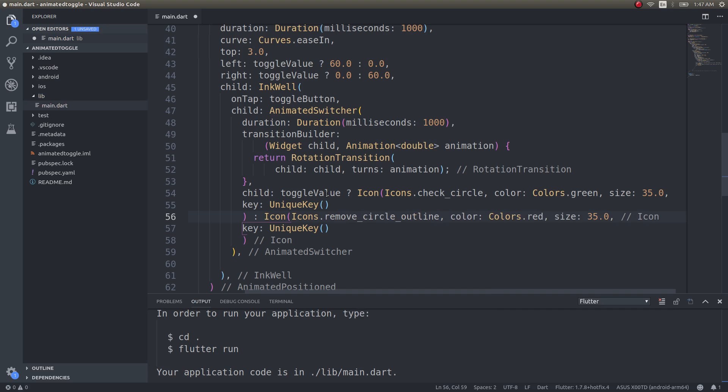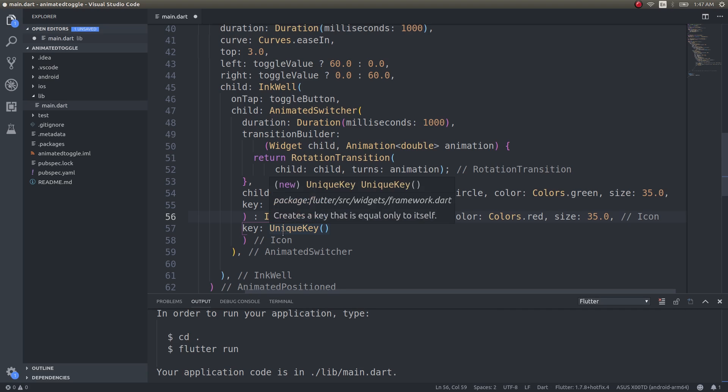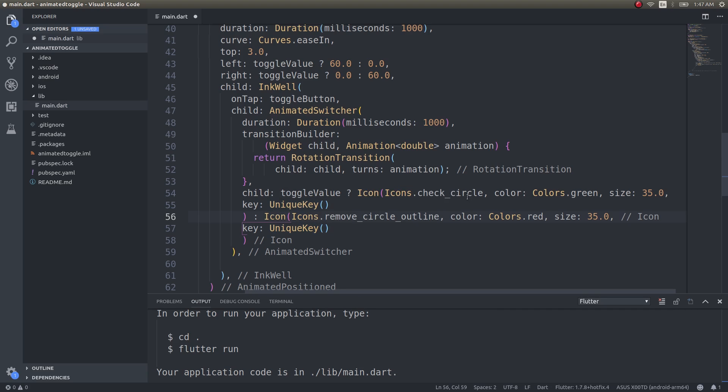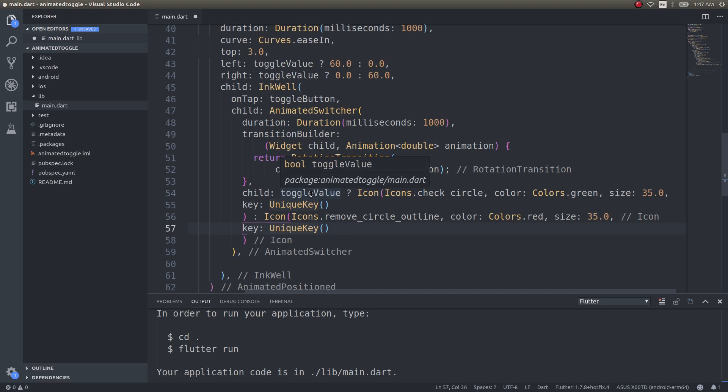Fine. Now we are using two icon widgets, so the animated switcher should not think that both of these are same. So that is the reason why I am using a unique key for both of these to differentiate between them and tell the switcher that these two are different widgets that need to be switched. What is the condition to be switched? Based on this toggle value.